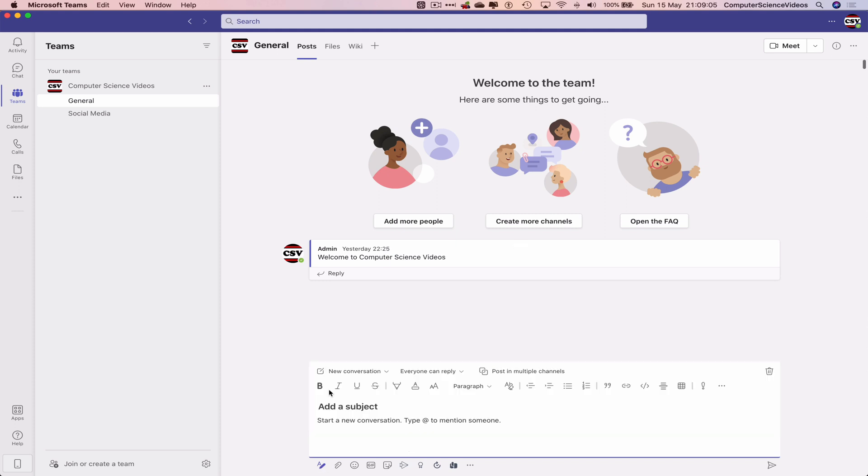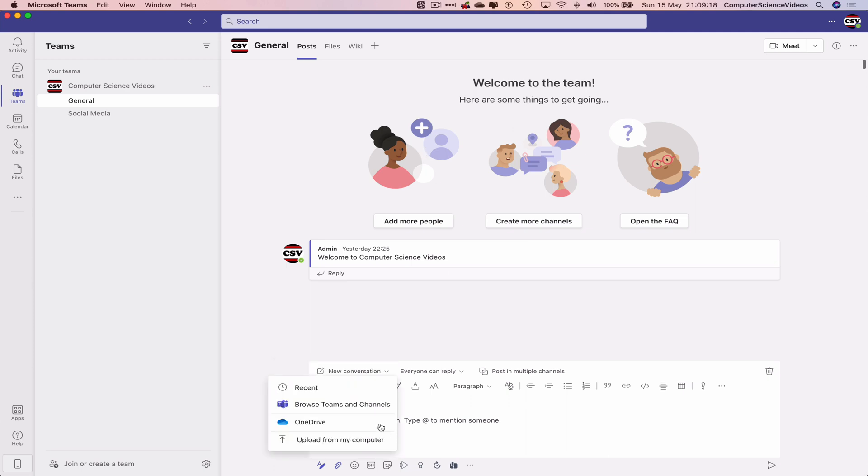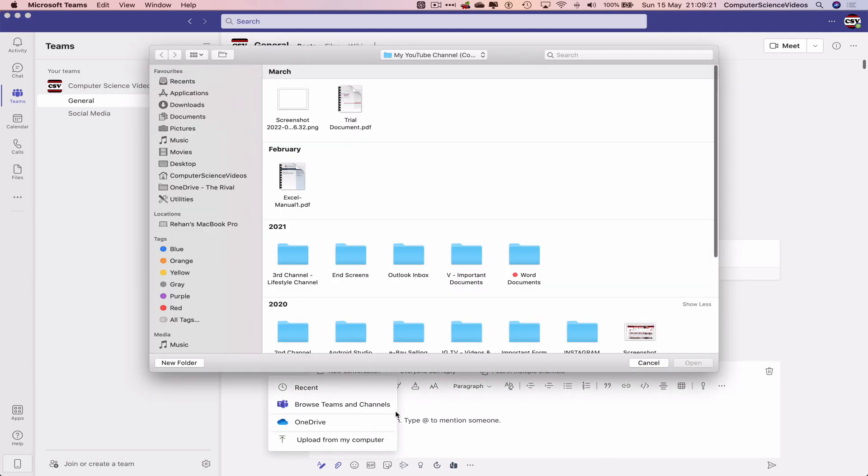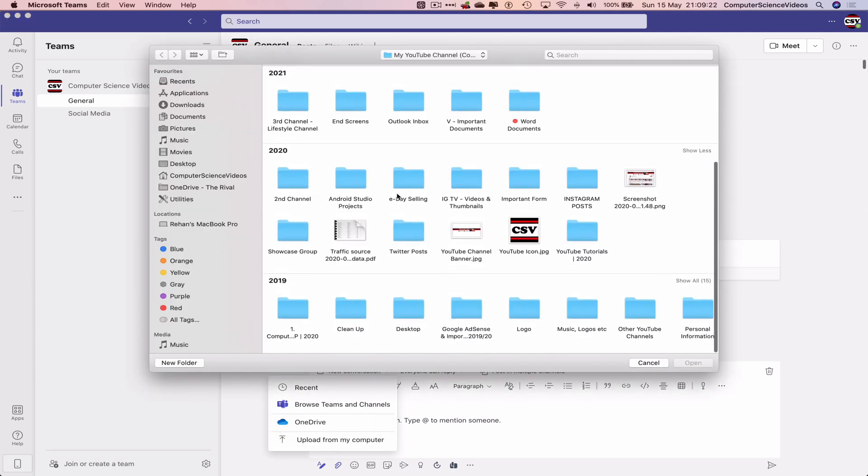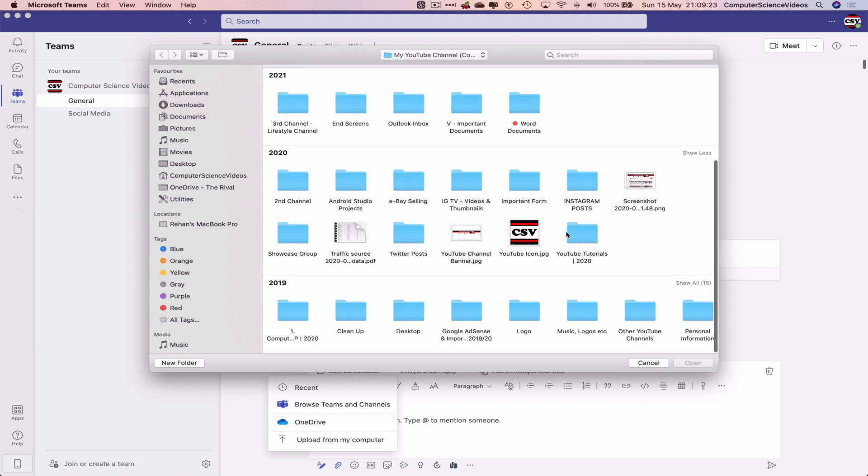However, let's go to insert, upload from my computer. Let's navigate to the YouTube icon dot jpg.